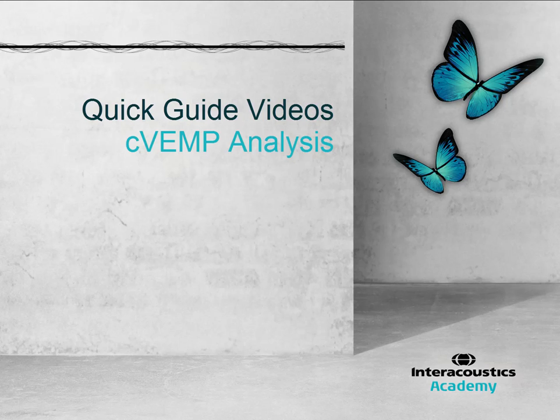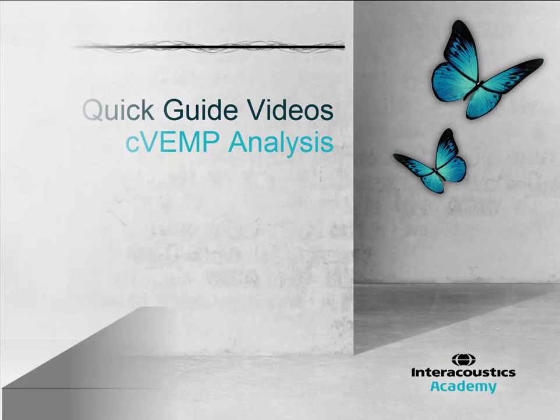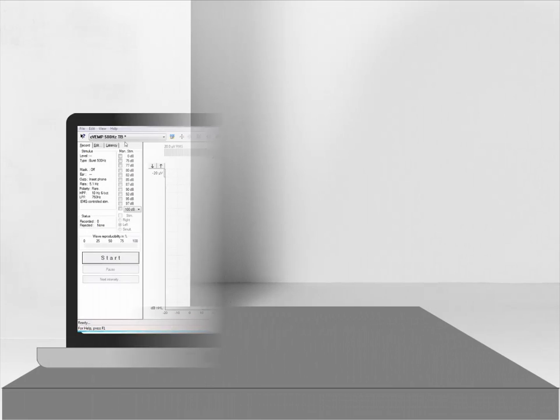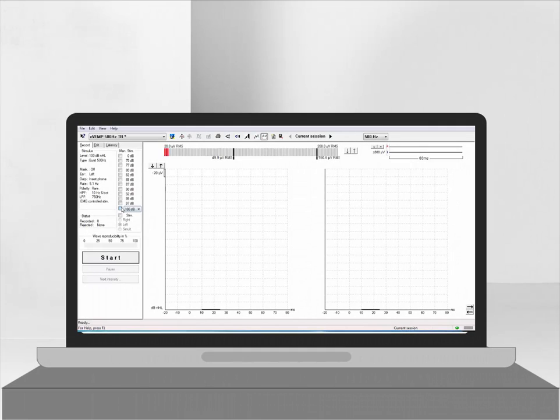This quick guide video provides an overview of how to analyze a C-Vemp recording. Here is an example of a real-life C-Vemp recording.